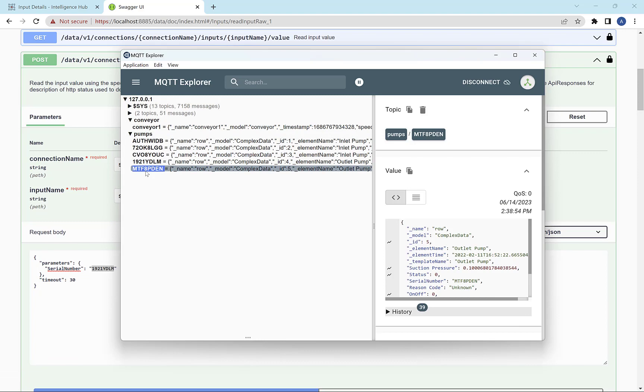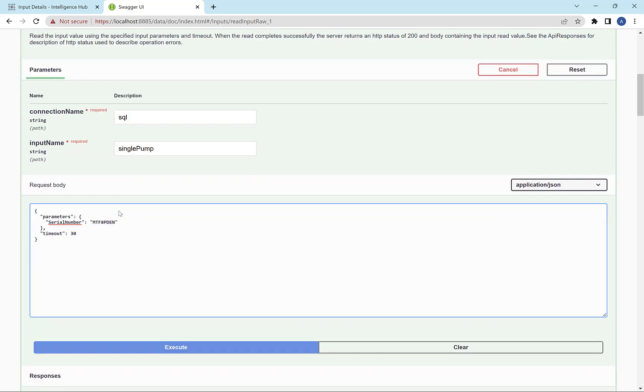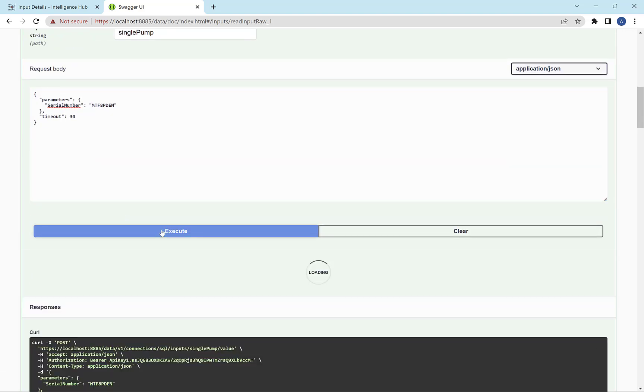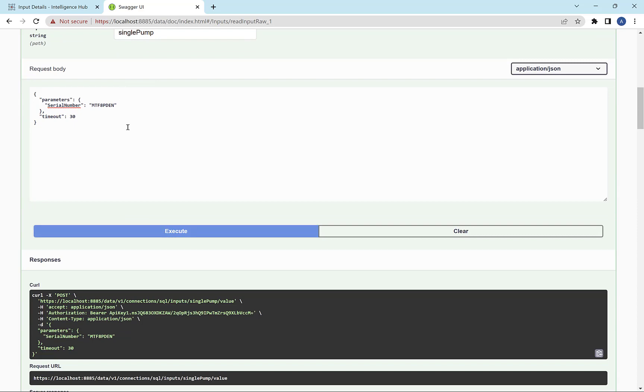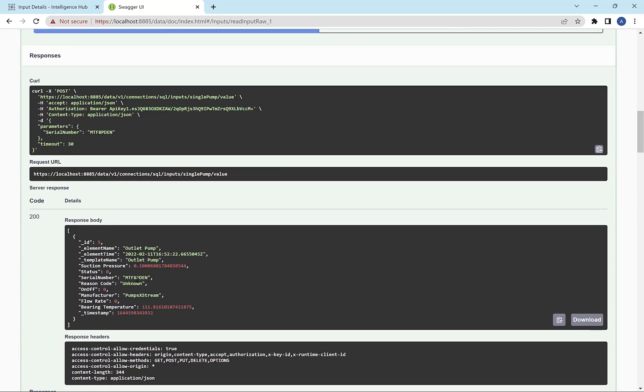So let's just grab, just to change it, we'll grab this last one. And then I'm going to hit execute. And what this is going to do is go query that input in HiByte and return data for just that pump.